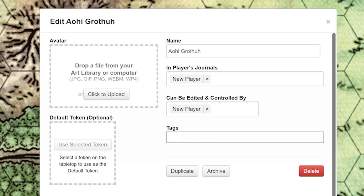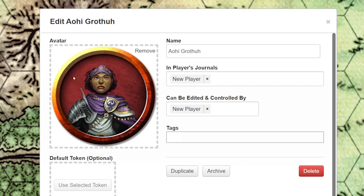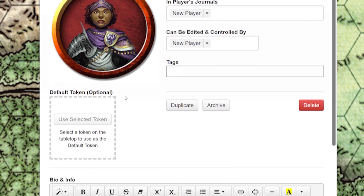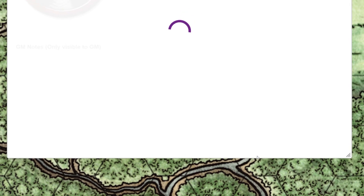If you have art or a token created for this character sheet, go ahead and upload it in this section. If you don't have a token, don't worry about it — it'll use the avatar artwork that you've already selected. After you're done with this page, click the blue save changes button in the bottom right hand corner.